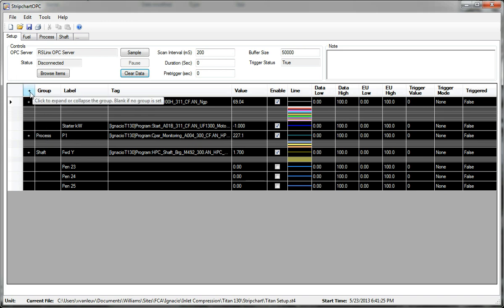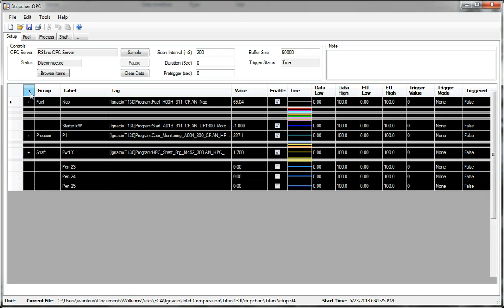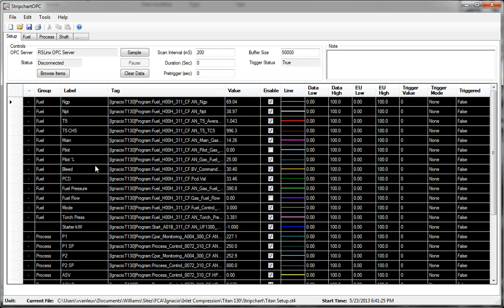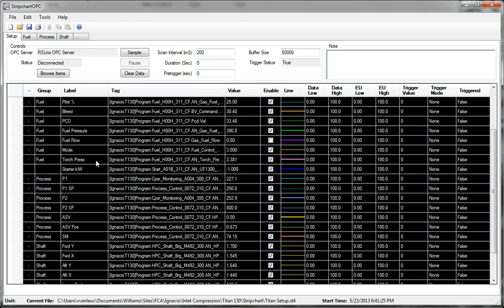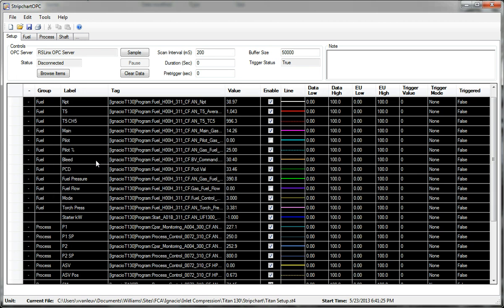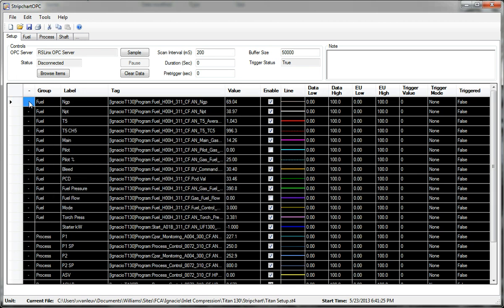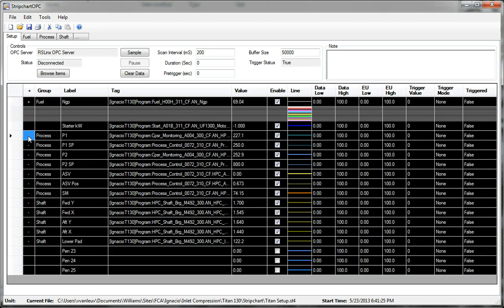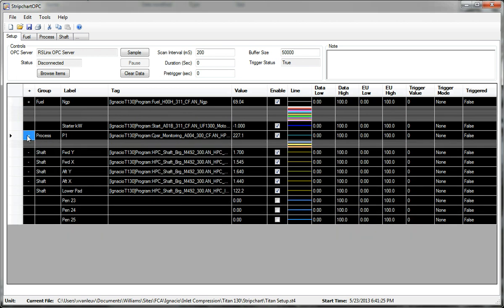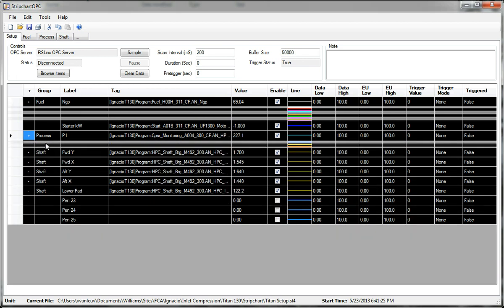If I want to expand all the groups, I would click this area here. So now all the groups are expanded. And I can collapse one group at a time by clicking into this symbol on the left.